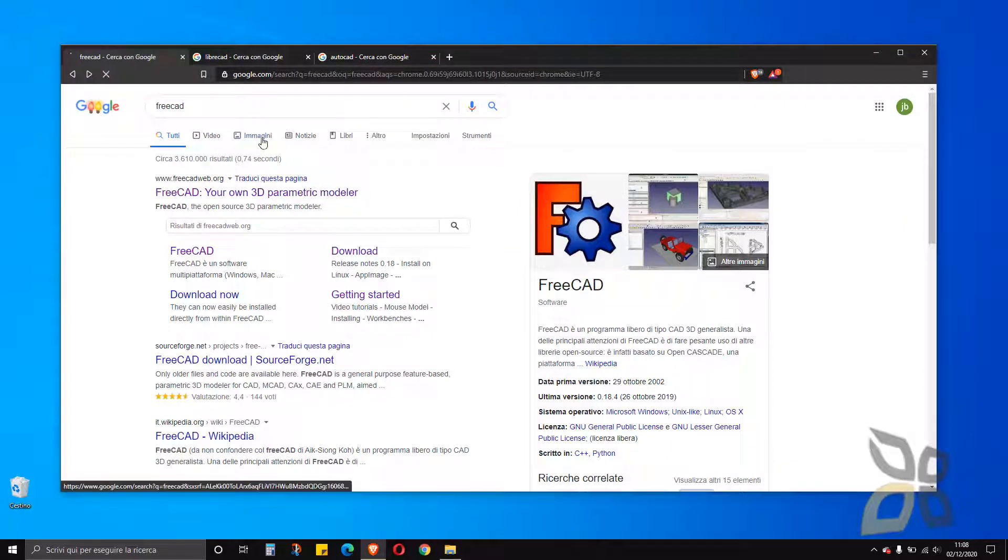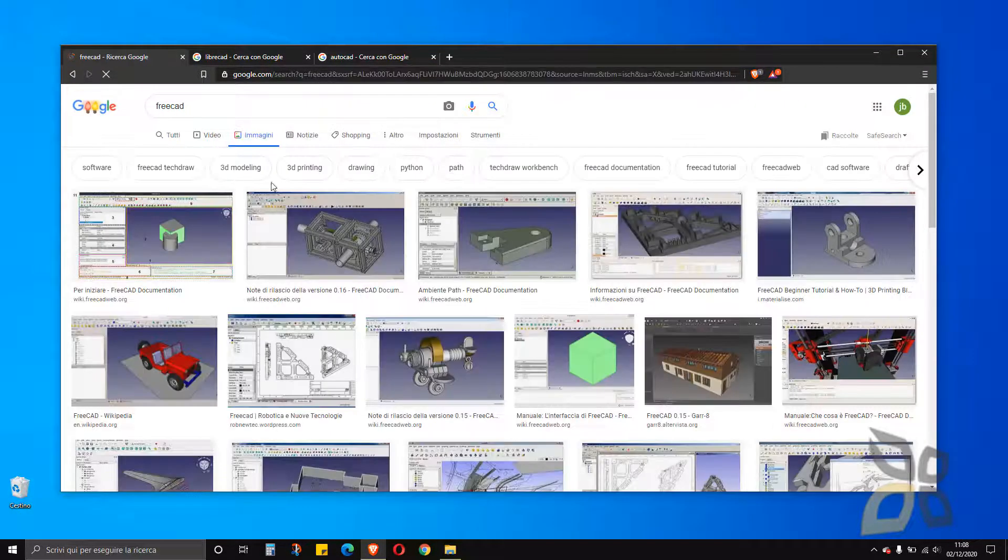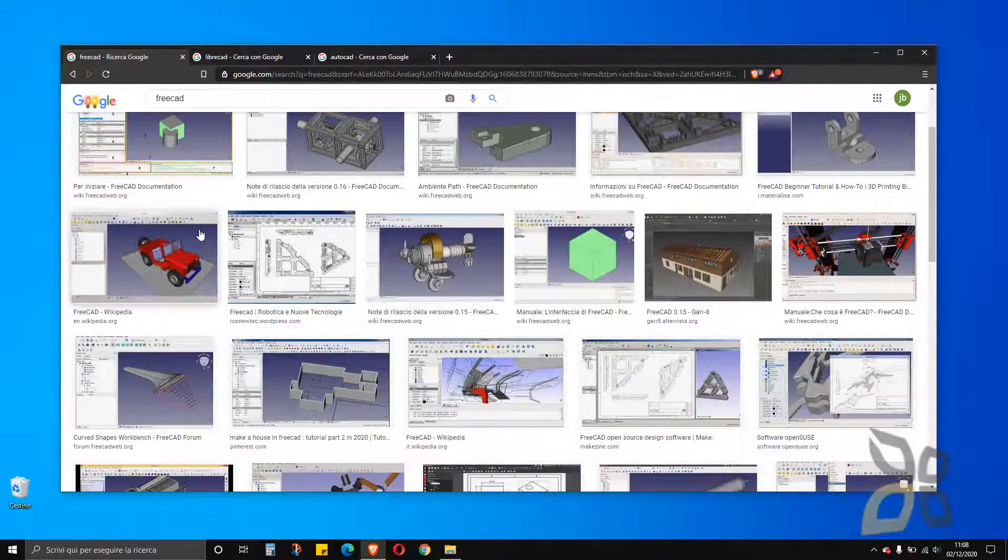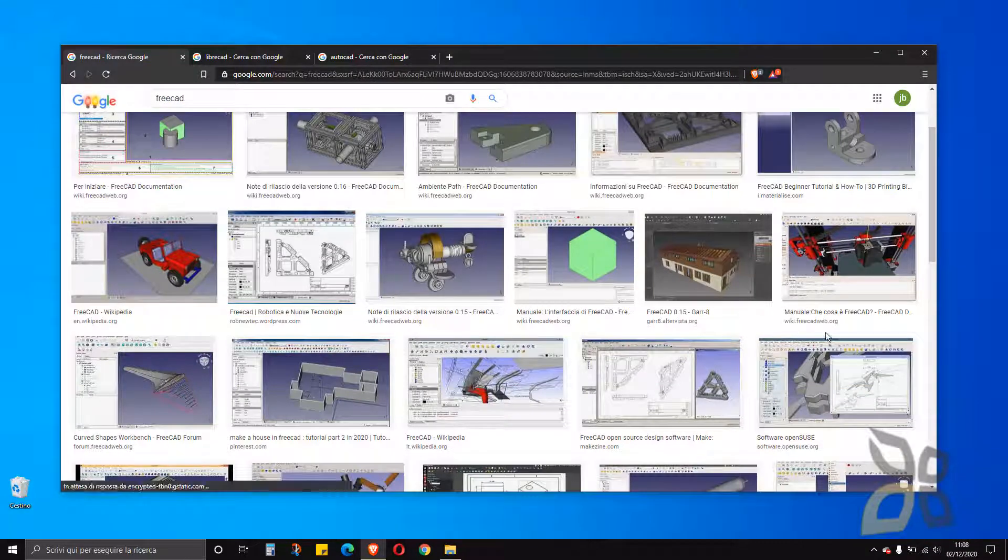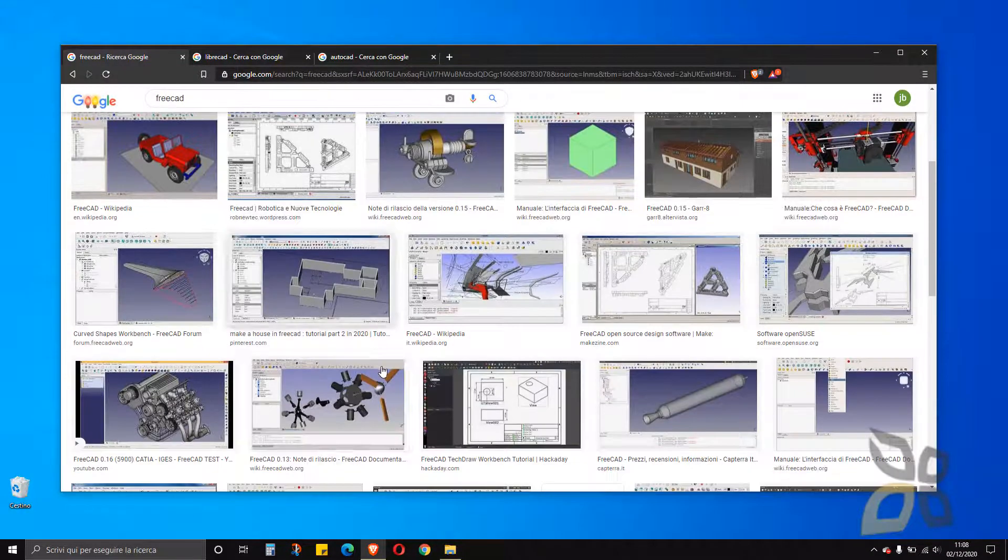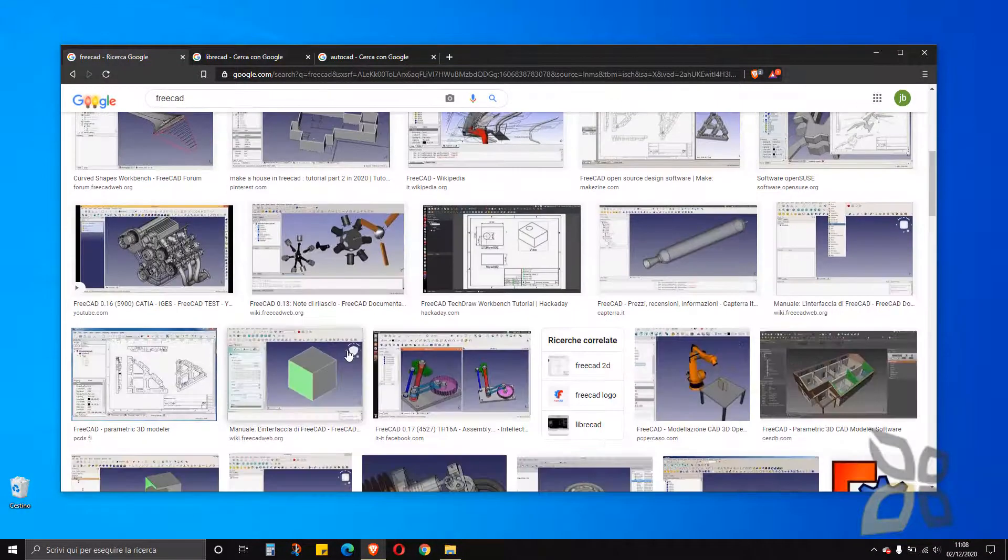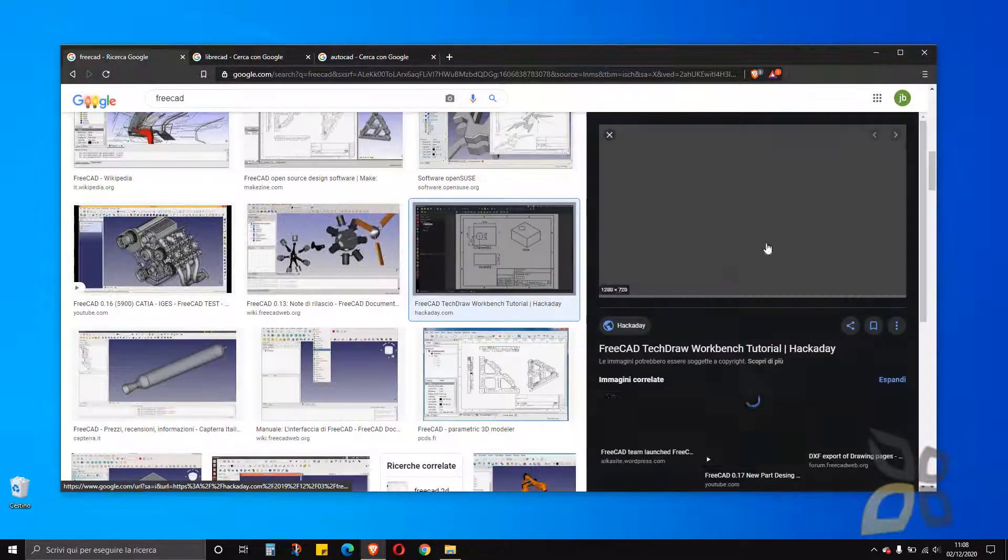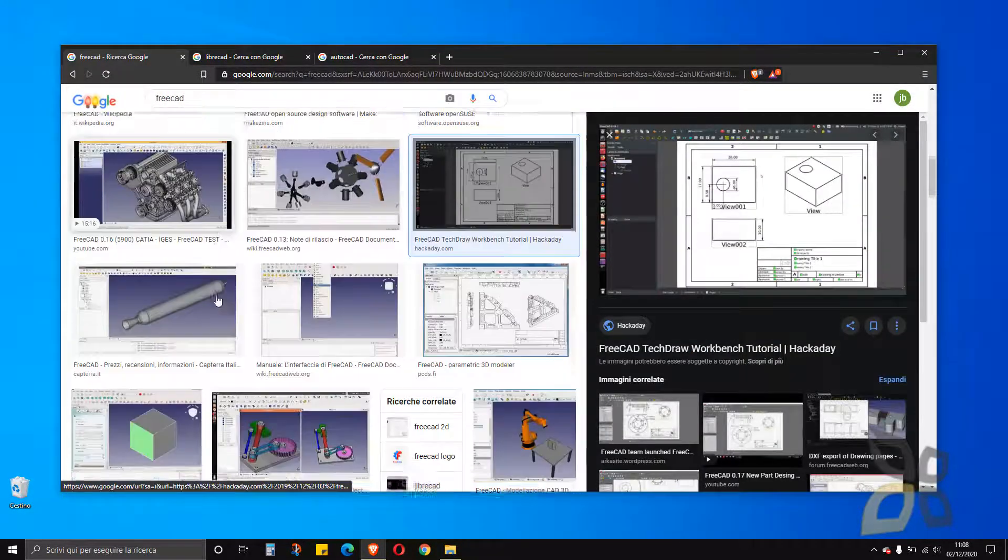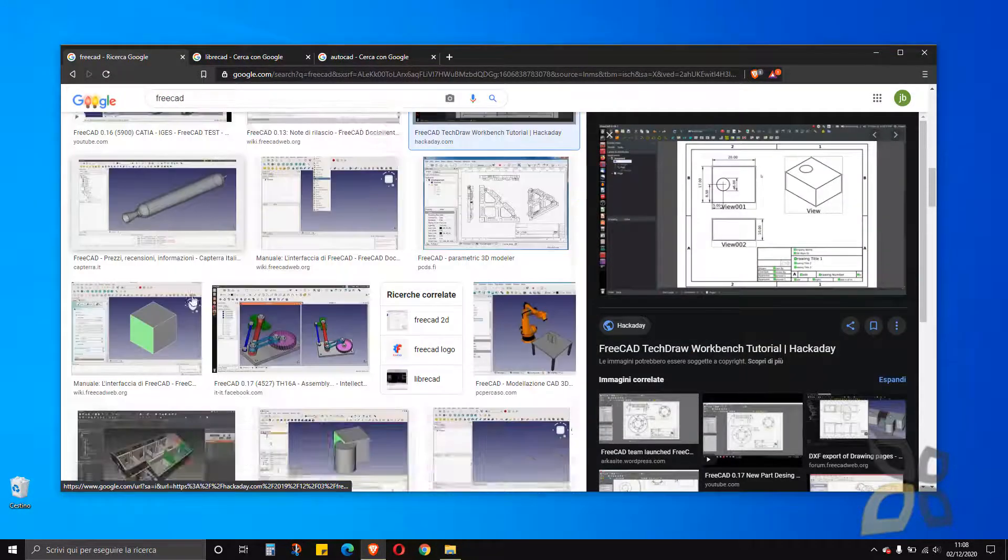So you can basically, let me show you some images. You can create 3D models of any kind, architecture or industrial design and so on, but also you can create 2D drawings, just like AutoCAD.